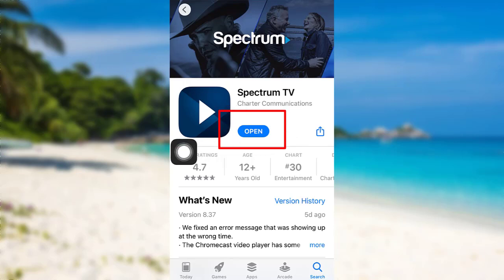In place of the Get option, I have an Open option. This is because I've already downloaded the app. Once you have downloaded the app, tap on Open.